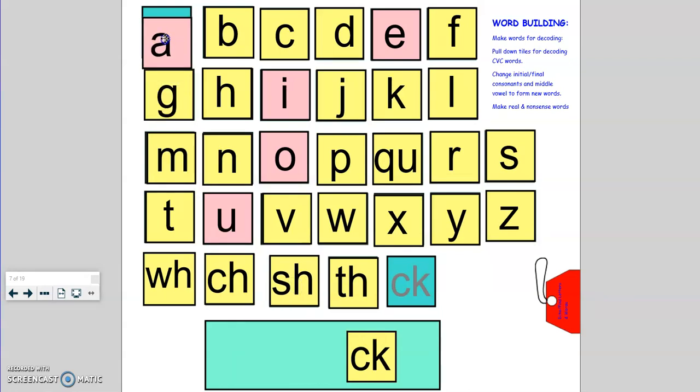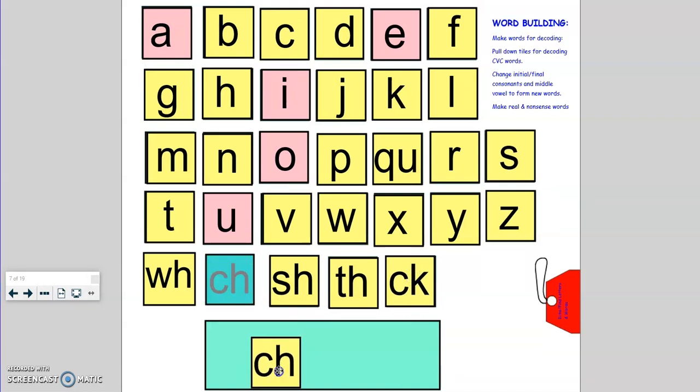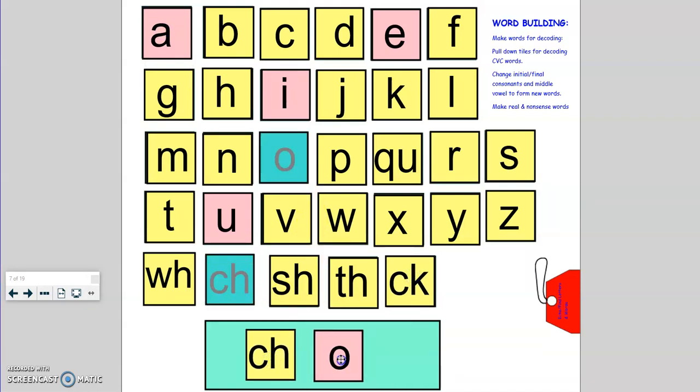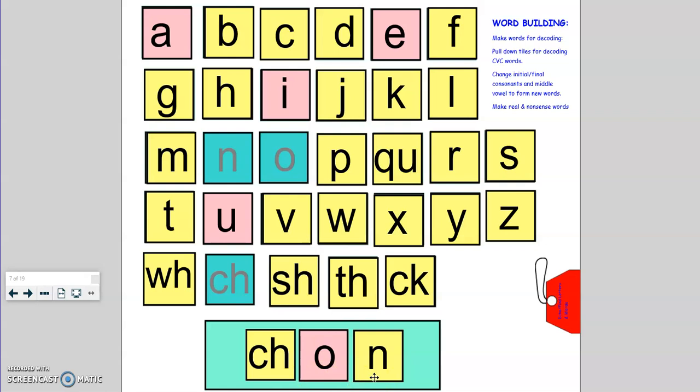Let's try one more. Okay, tappers up. C-H, a, n. Chon. Is chon a real word or a nonsense word? That's right, chon is a nonsense word. It's not a real word, but we can tap it out because we know all the sounds. Great job. So today when you're doing your phonics activity, if you have any questions or comments or need any assistance, please feel free to reach out to your teacher.